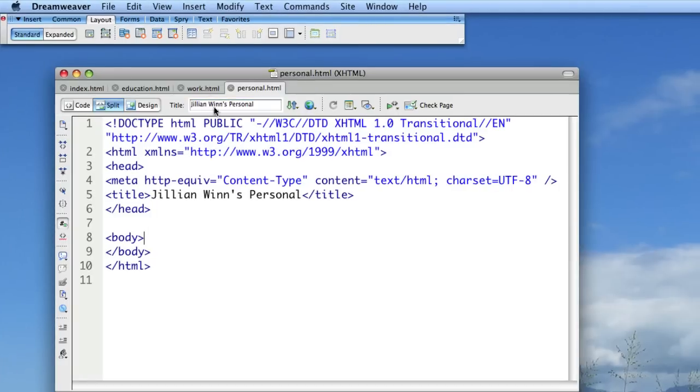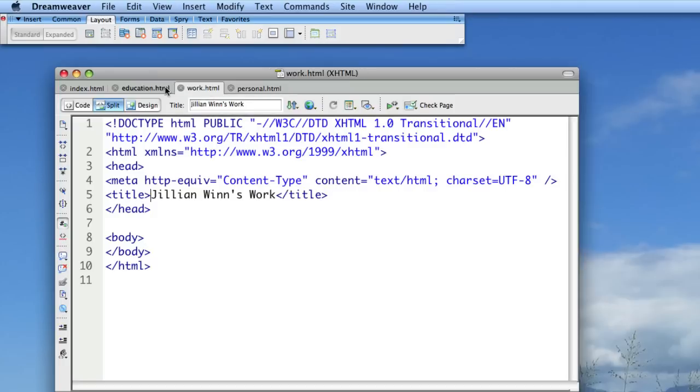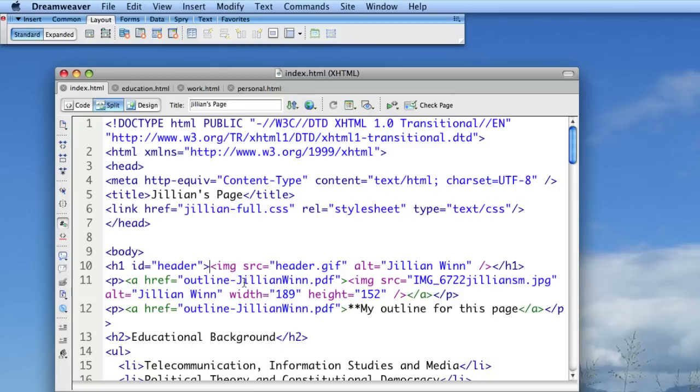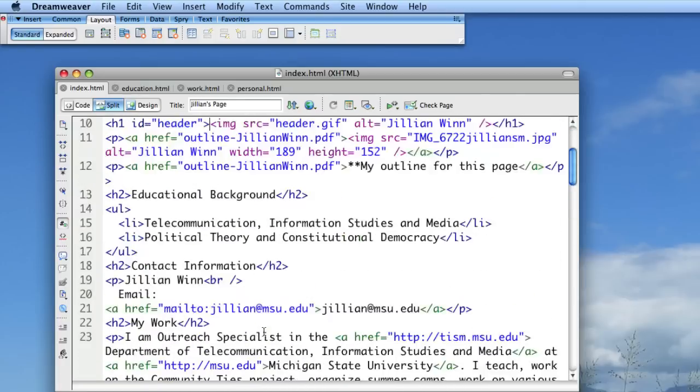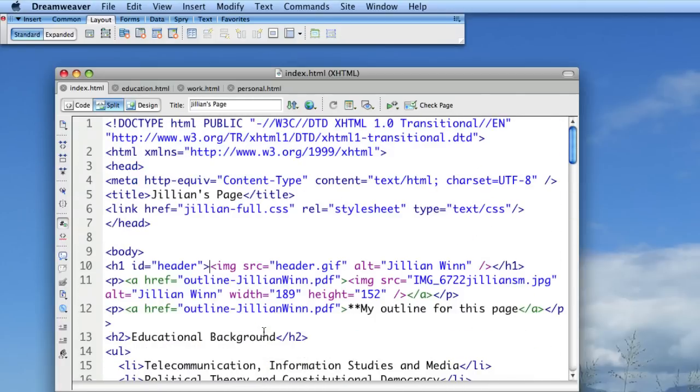So now that I've created my three new pages and I have my index open, which is my original page with all of my content, what I'm going to do is basically just copy and paste the stuff that I need into those other pages.